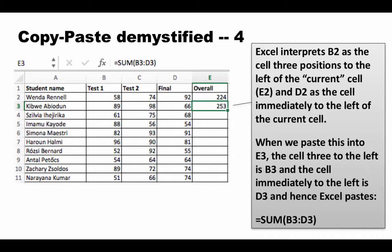All addresses written so far in this course are relative addresses. Whether an address is relative only plays a role when we copy and paste a cell. If you're not copy-pasting, it doesn't matter. The magic of relative addressing comes into play when a cell contains a formula based on addresses and you copy and paste it.